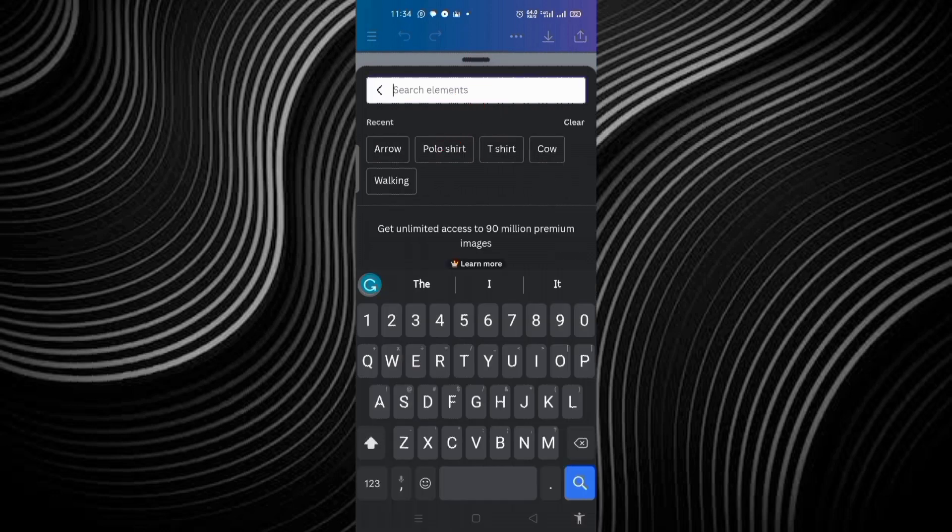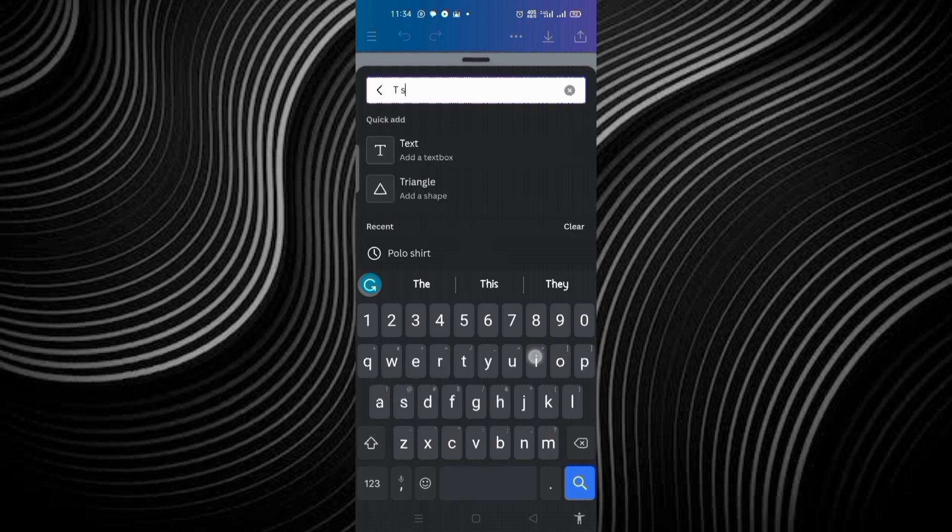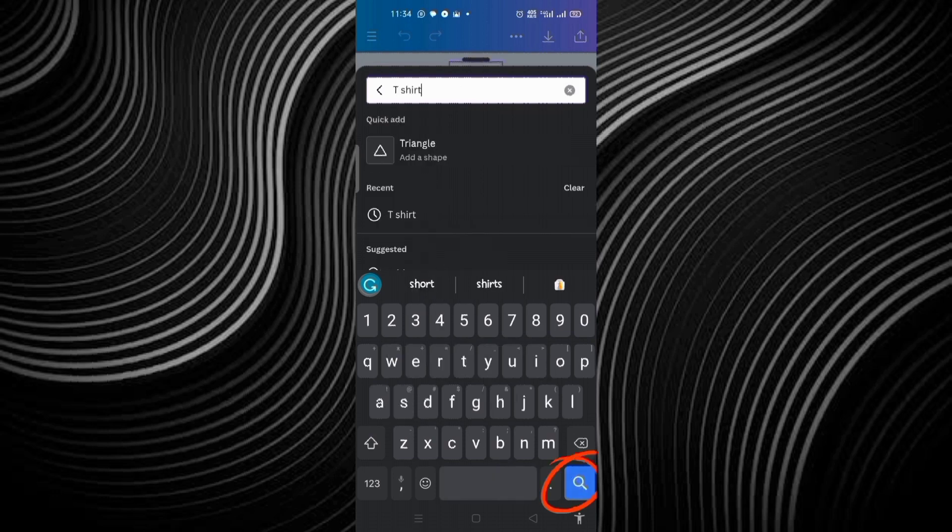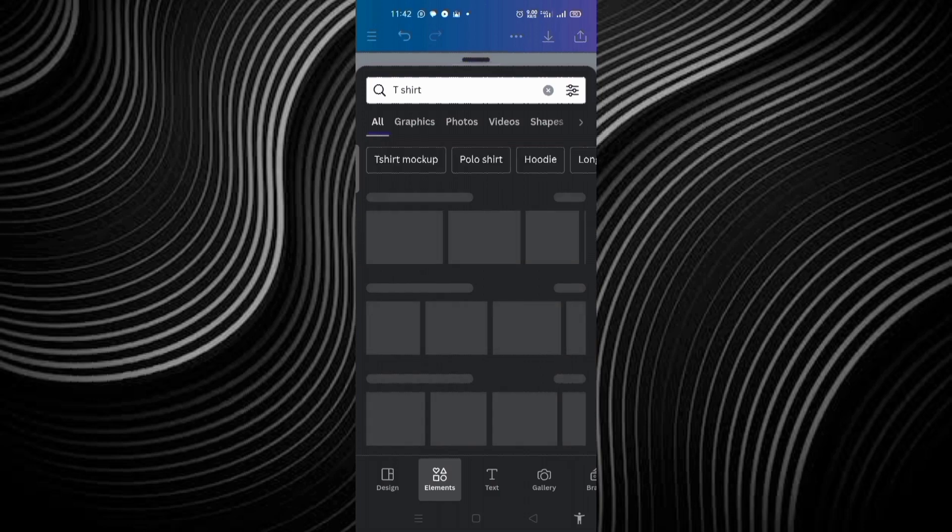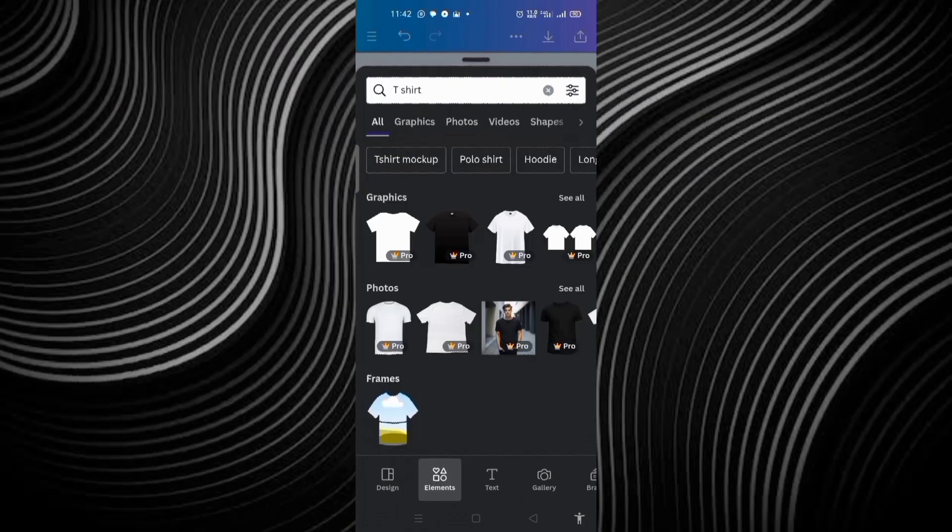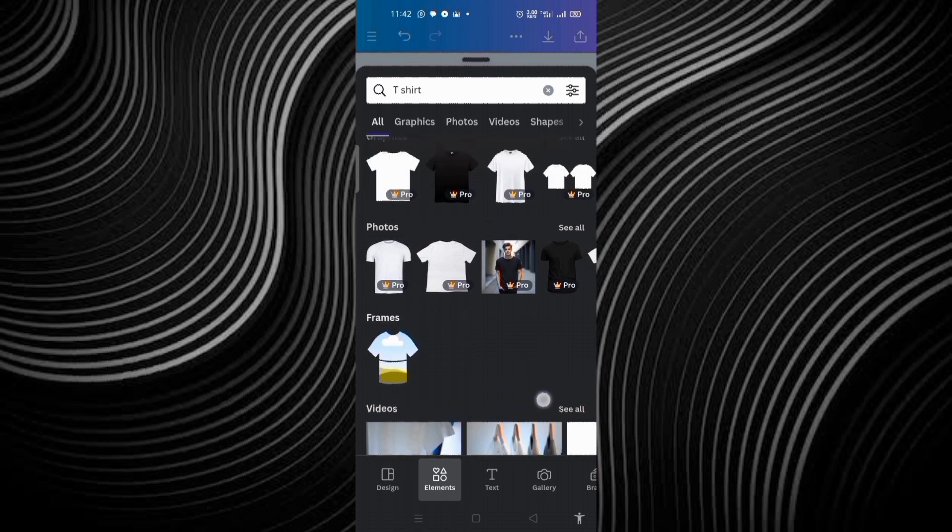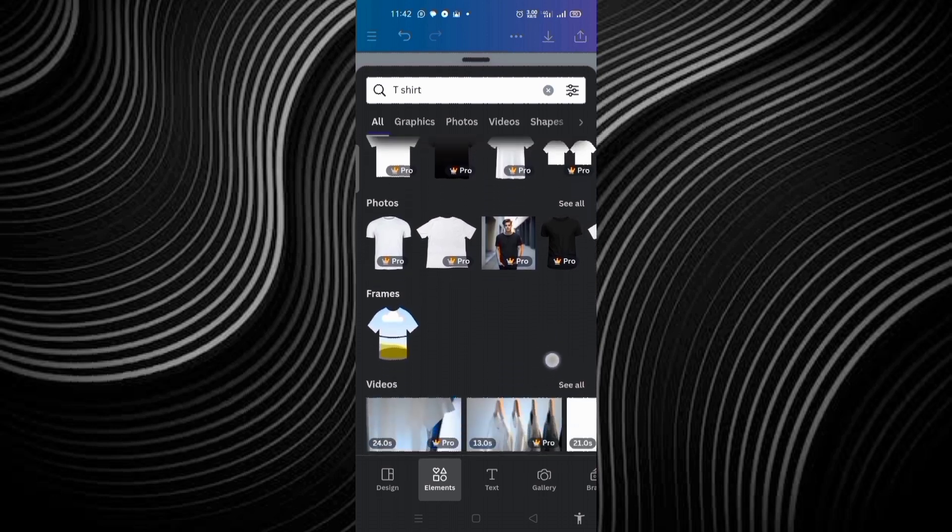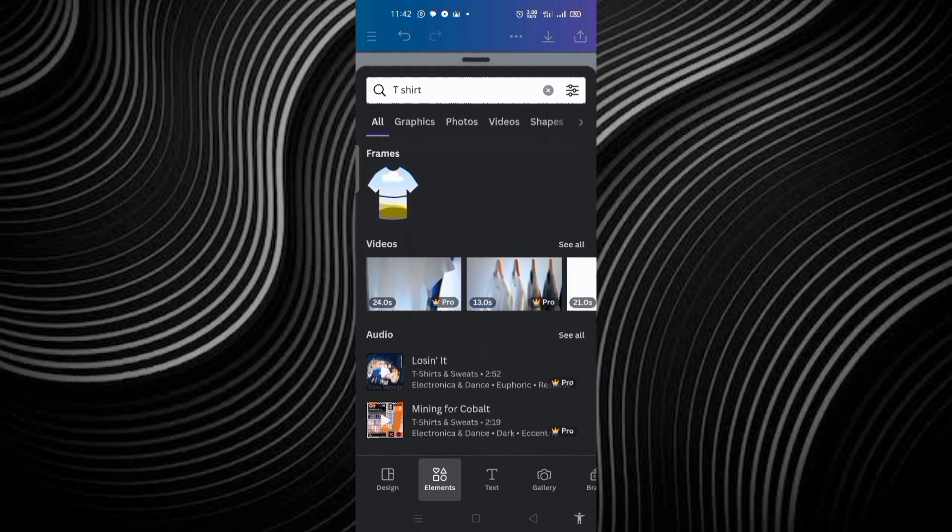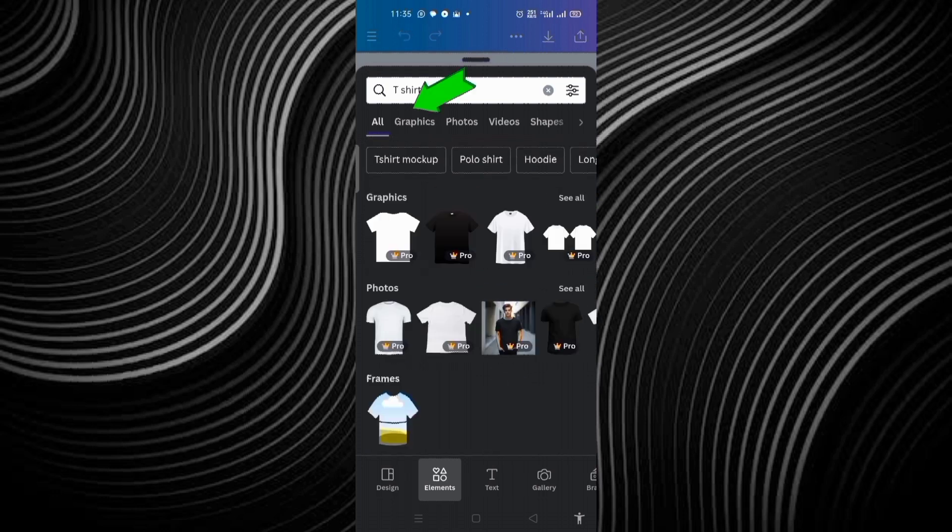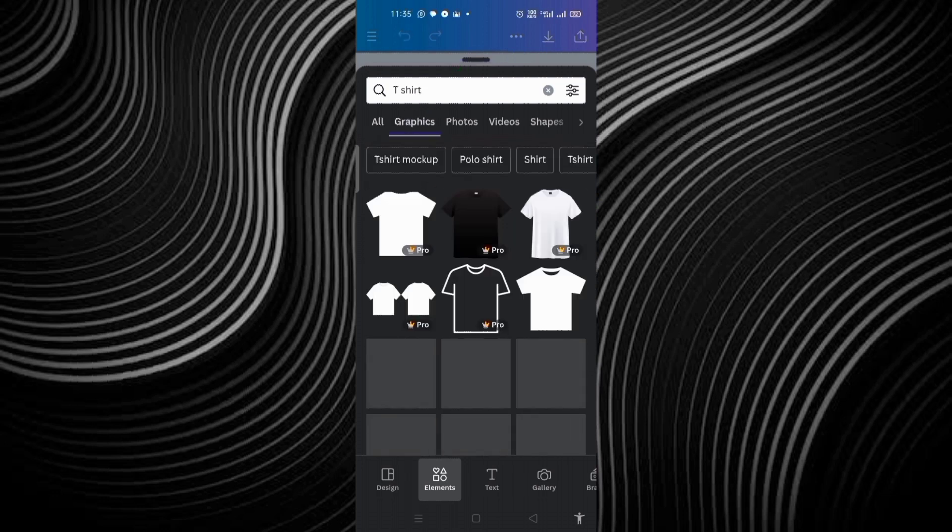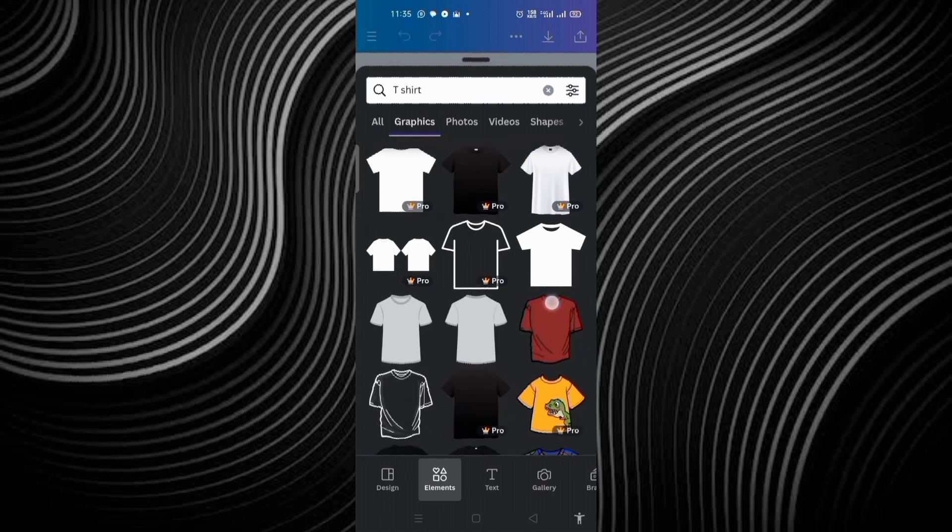Type in t-shirt, then search for it. These are our t-shirts. You can see we are having pro and we are having free. But for this tutorial purpose, I am going to make use of the free one. The next thing is to click on the graphics.